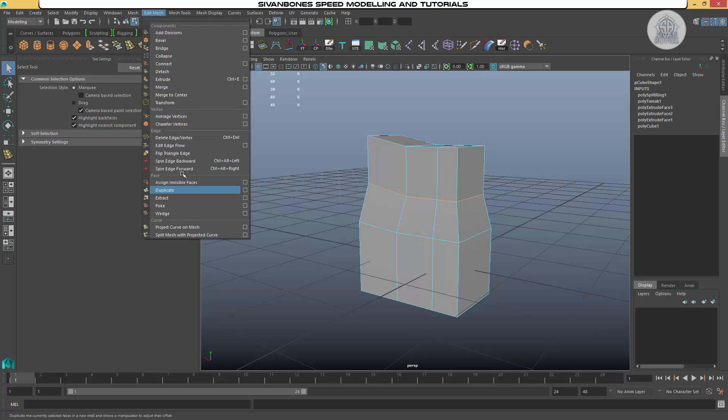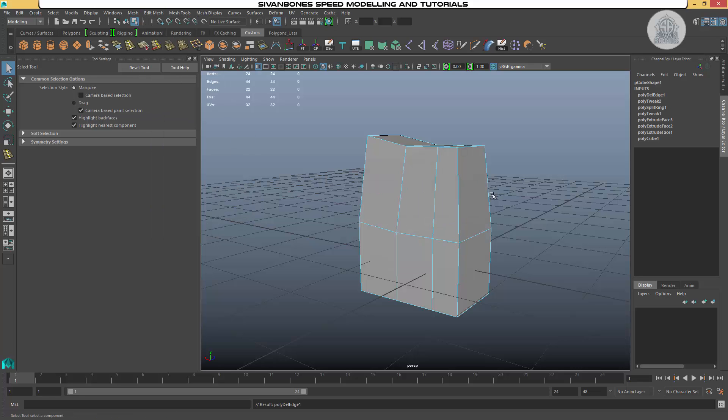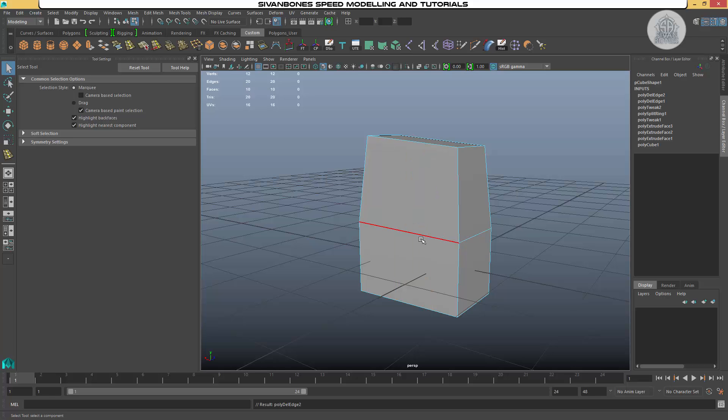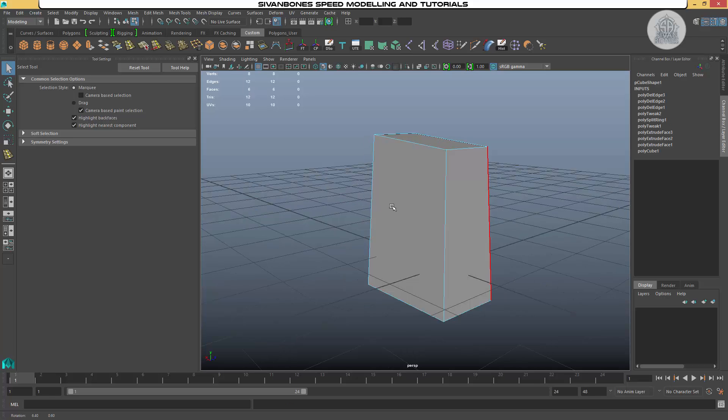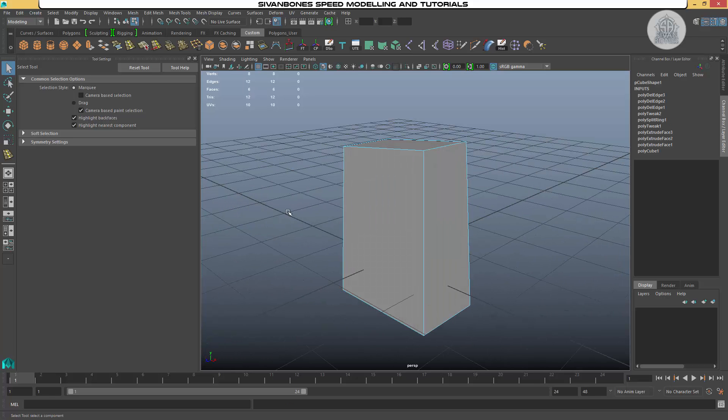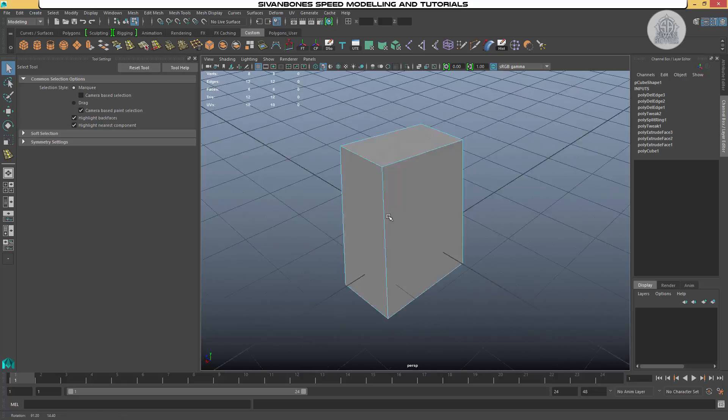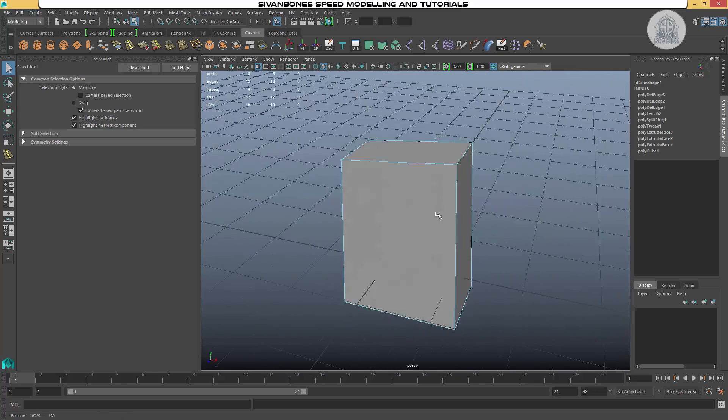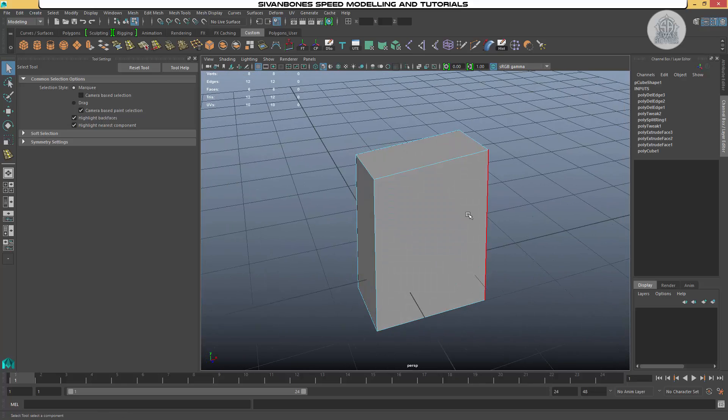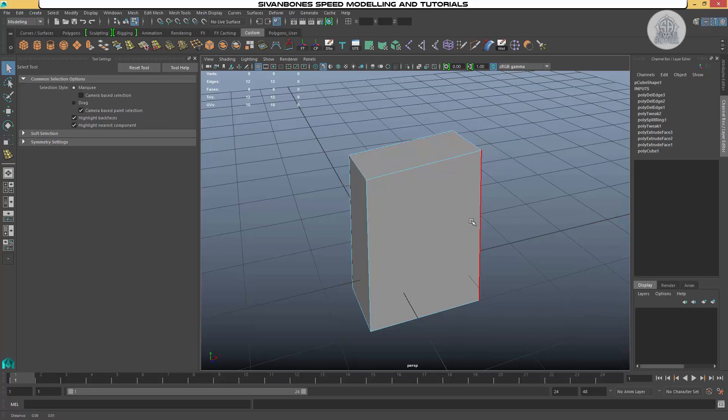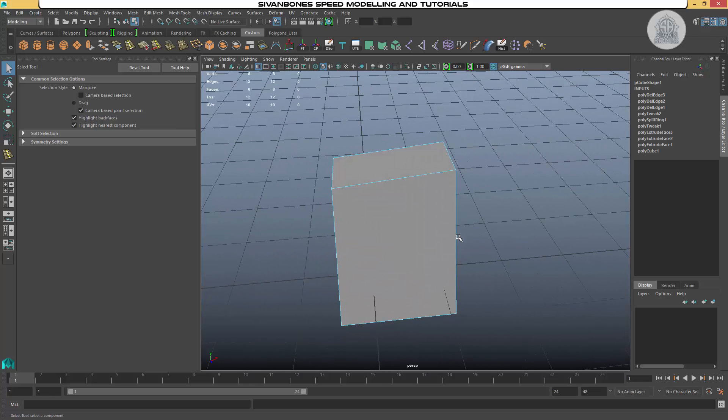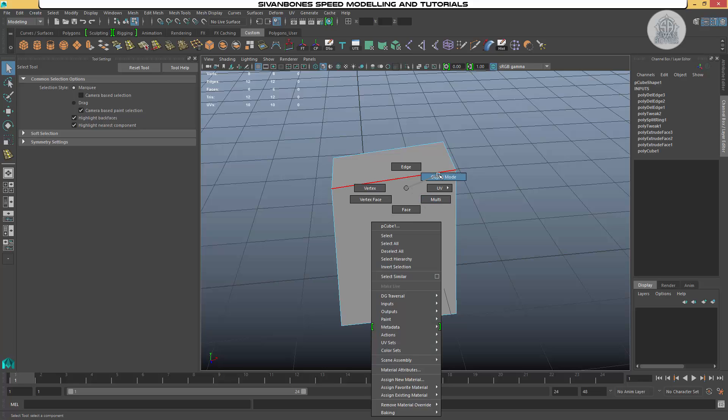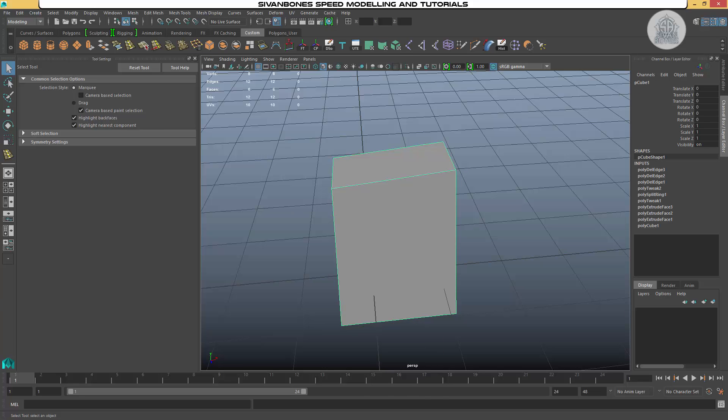Delete edge vertex, and then I could just delete all of these if I wanted. G, and then I'm back to a standard six sided shape. So that's extrude edge loop and delete edge vertex. In the next lesson, we're going to do pivot points, freezing transformations, and deleting histories. See you there.